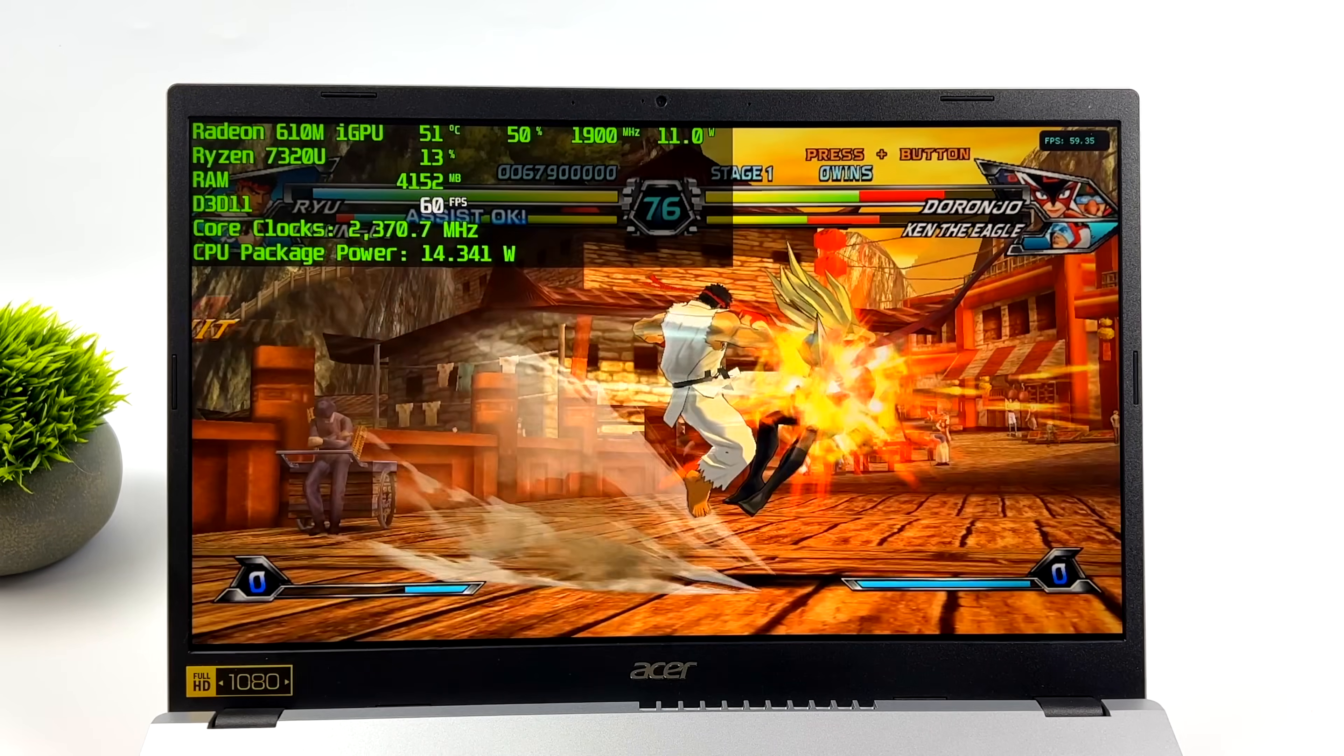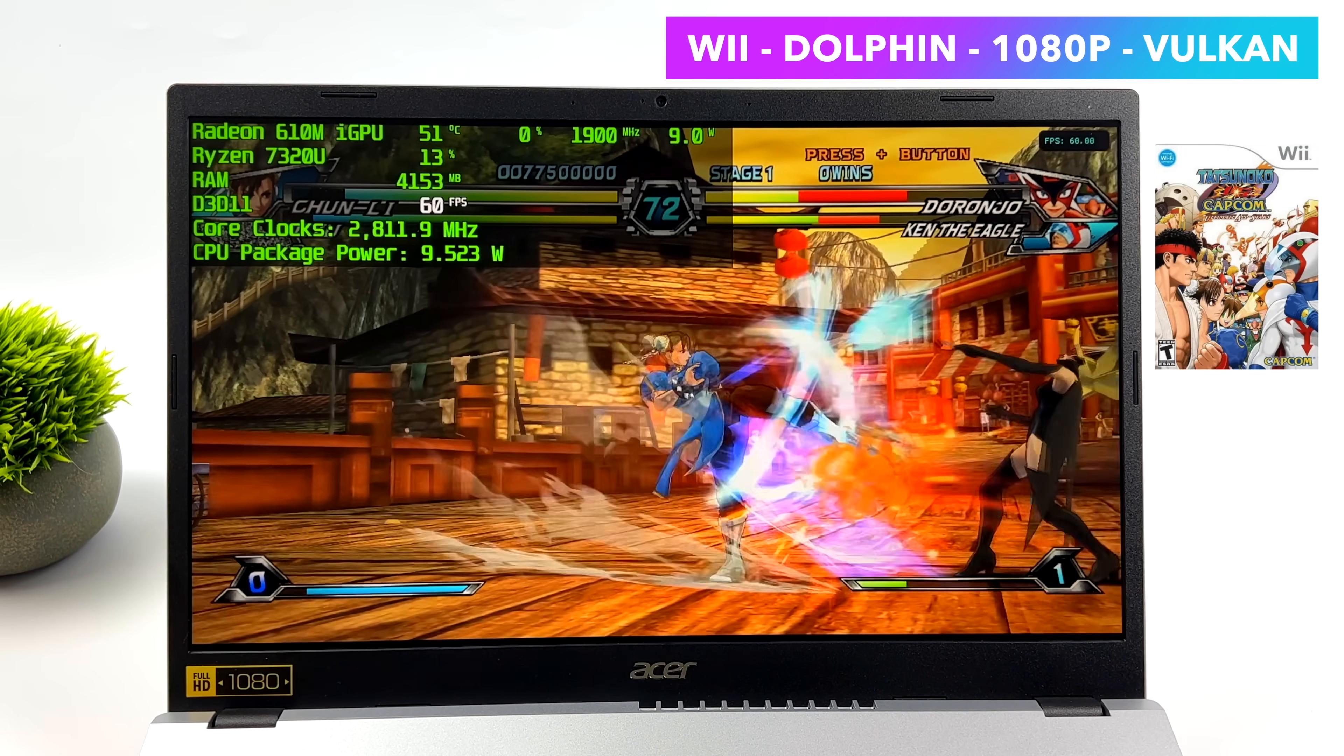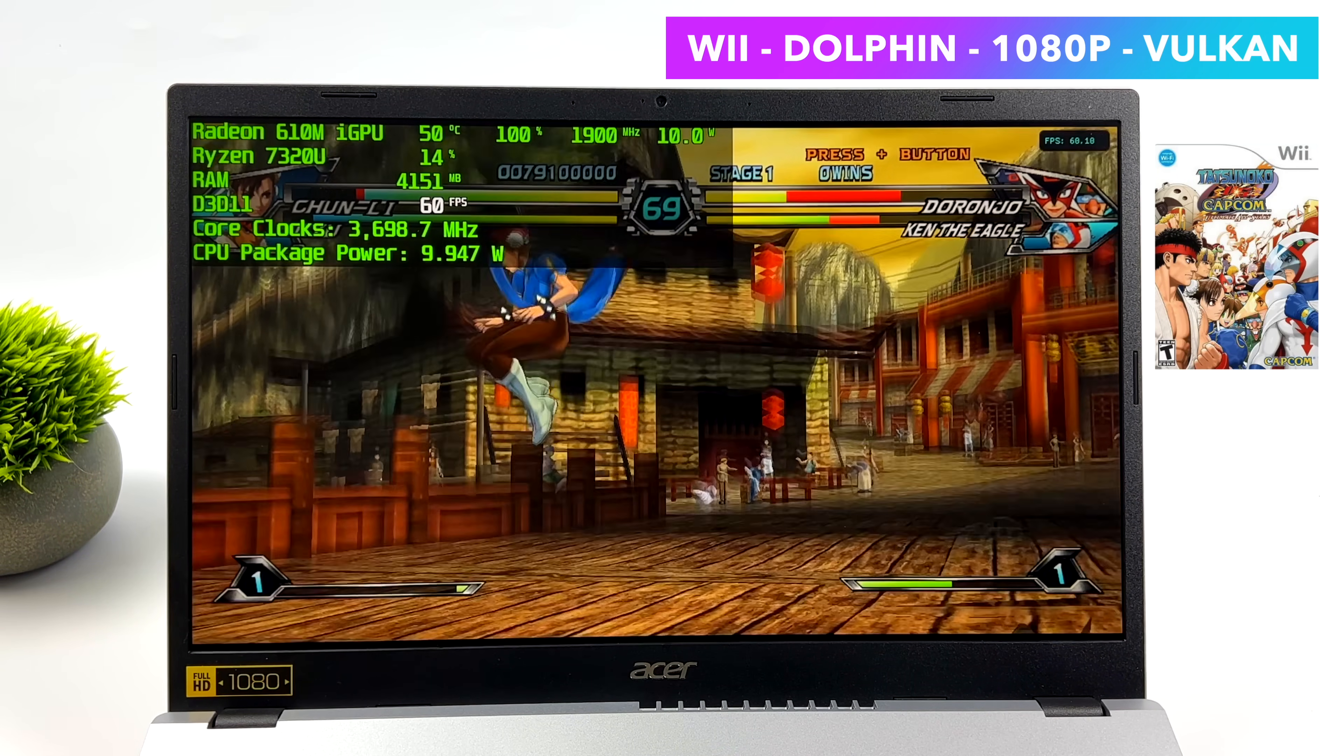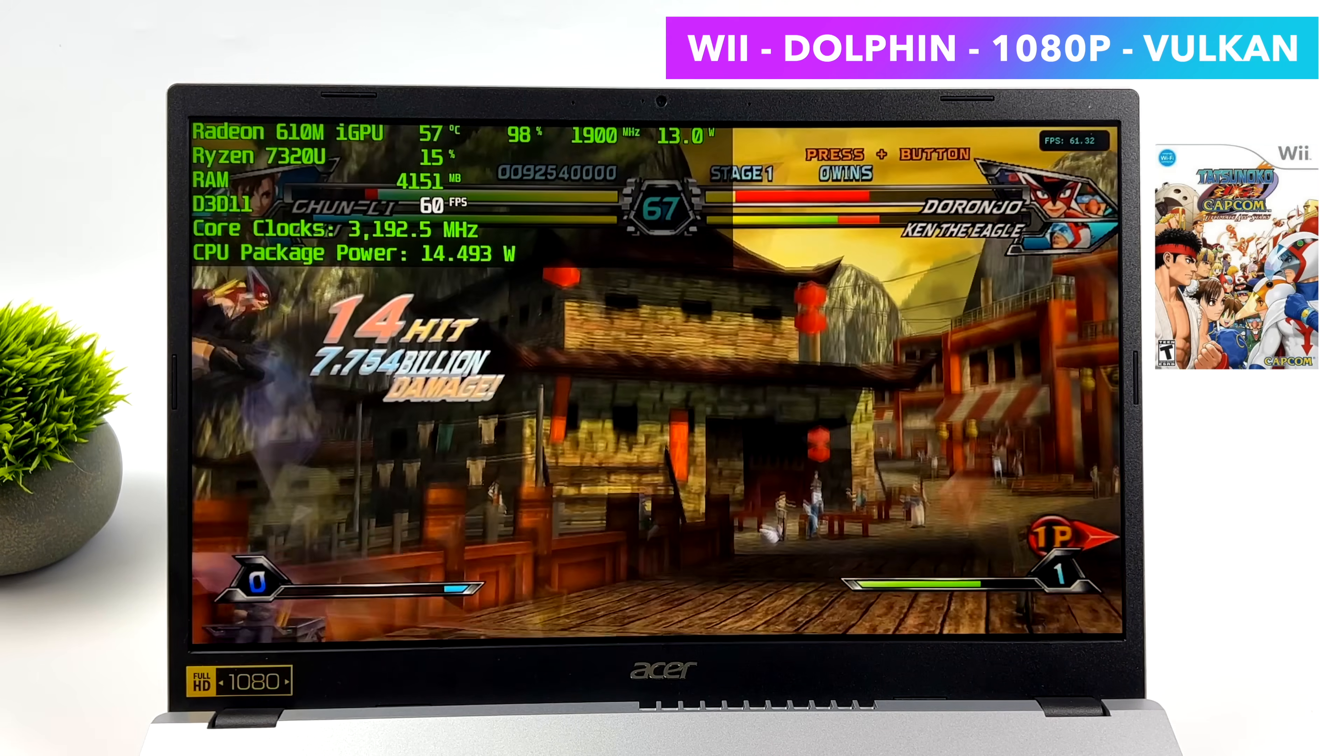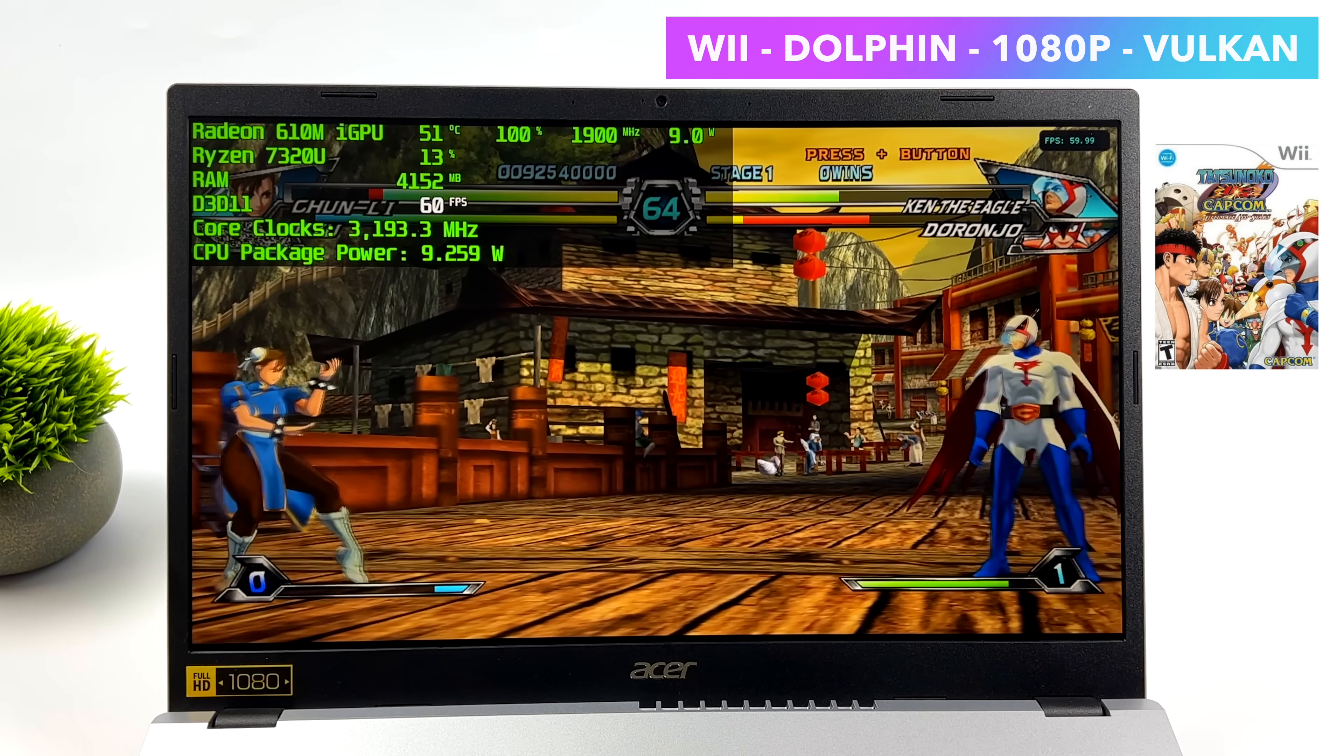But here's some Wii using the same emulator. 1080p, Vulkan, Tatsunoko versus Capcom running great here. And all in all, about 10 watts is what this thing is going to pull for GameCube and Wii. And we can go up from there. I mean, if we wanted to up the resolution, it actually might handle 1440 with some of the easier to emulate games. But they still look great here at 1080. And I mean, even at 720, we've still got to upscale and they play fine.